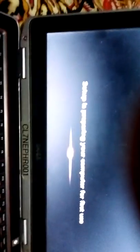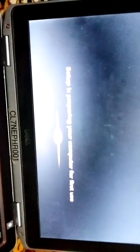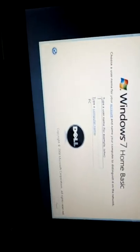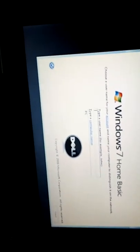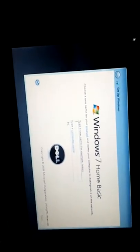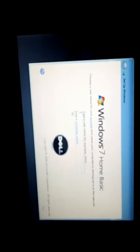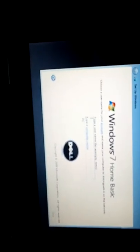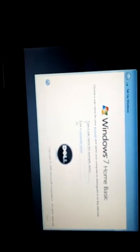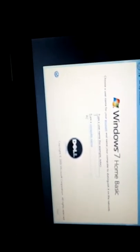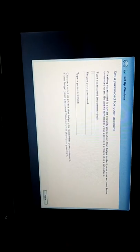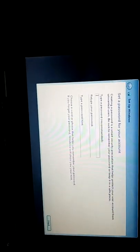We also take out the CD now. Enter your username for Windows 7 Home Basic, whatever you want. If you want to create a password, you can create one.